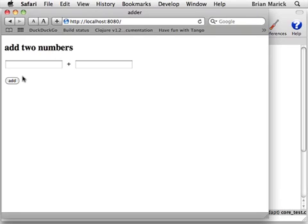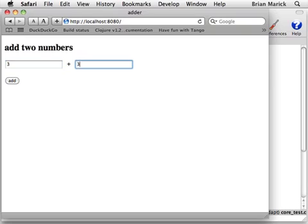To introduce Midge to you, I'm going to use this program, which is a slight variation of the program that Mark McGranihan writes in his nice tutorial about developing web apps in Clojure. It's a program that adds two numbers.